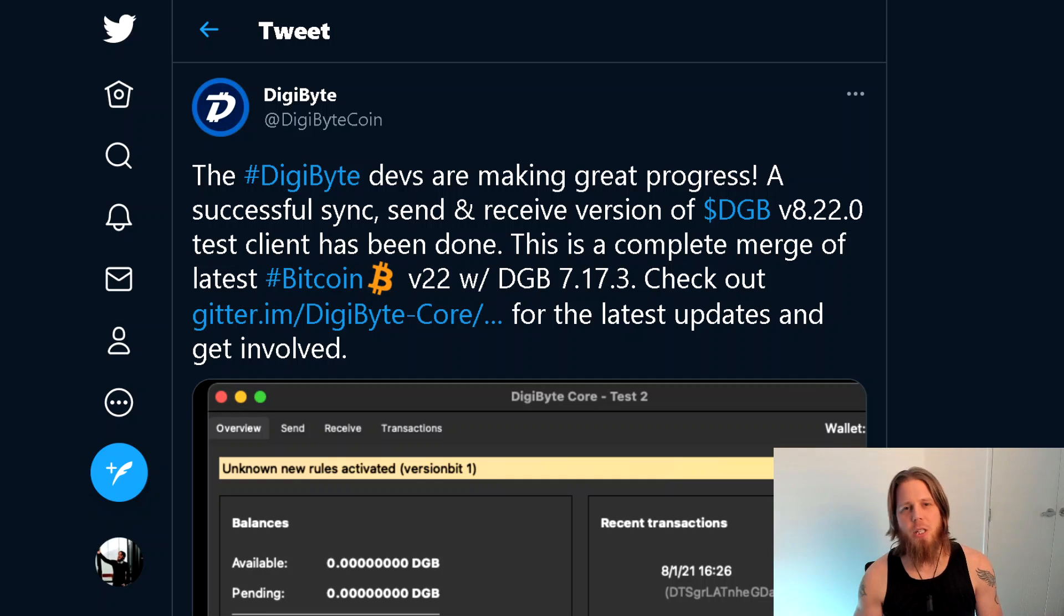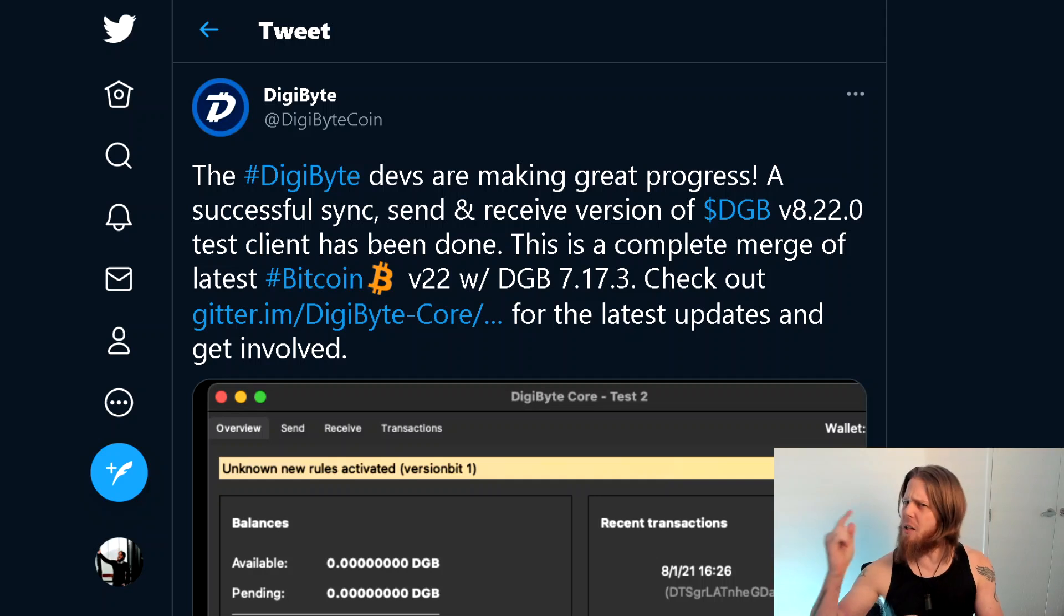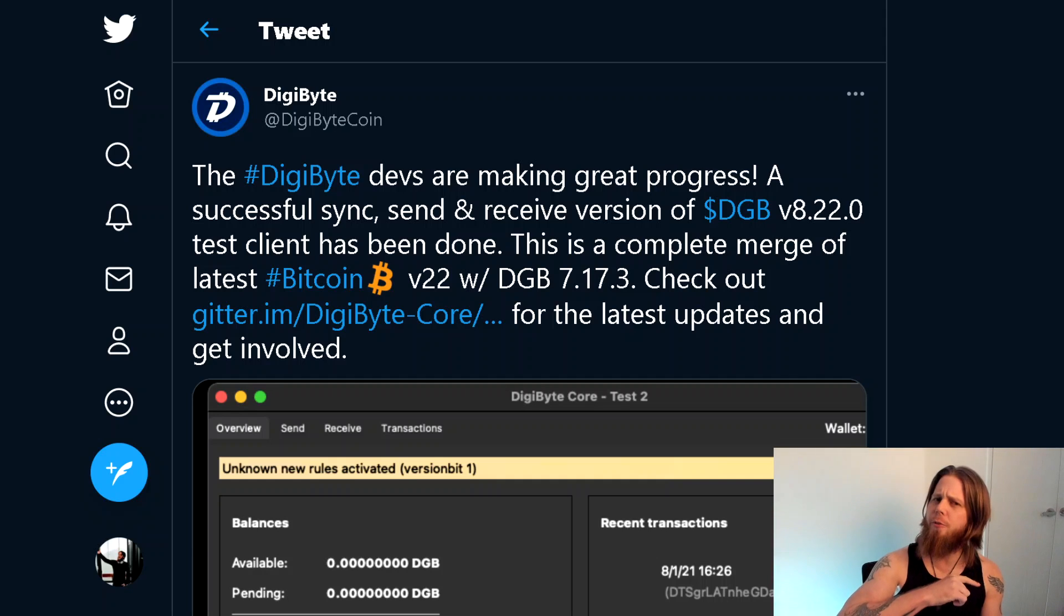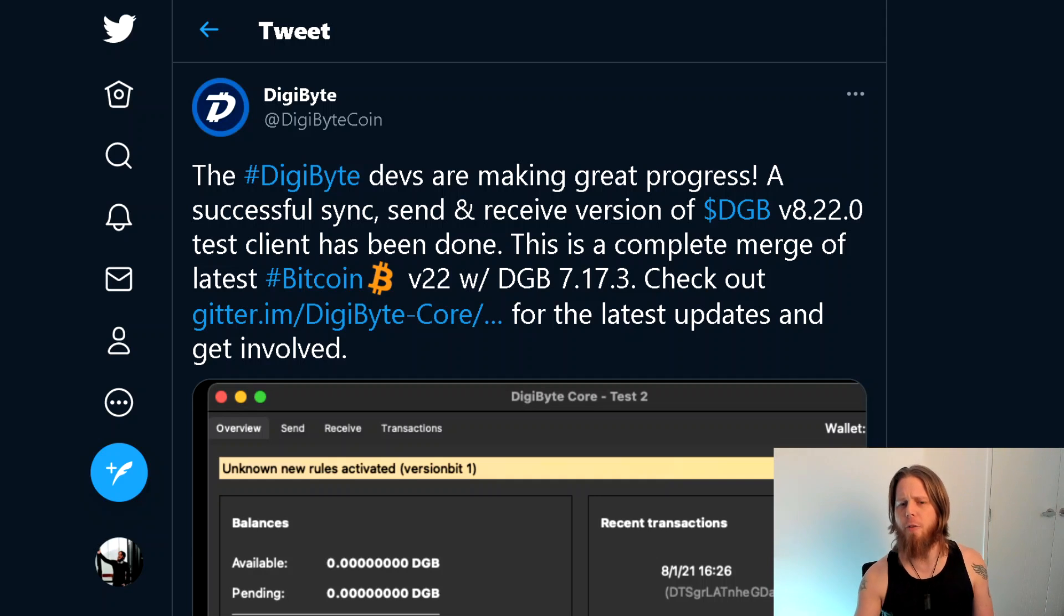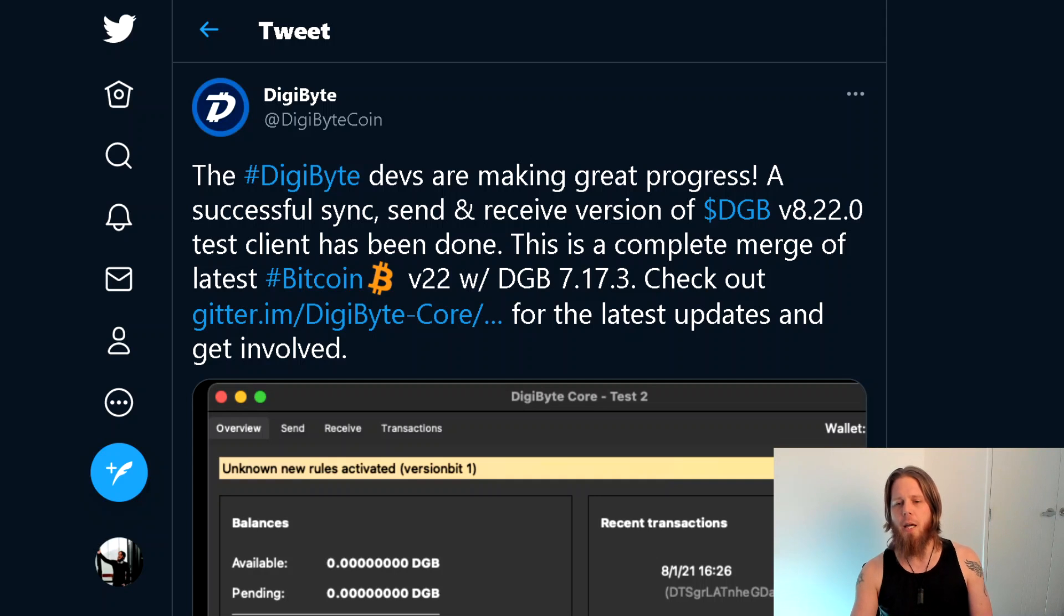Hi everybody, Josiah here, also known as Chilling Silence. In today's DigiByte update I'm a little bit confused. You see, we've got this tweet here from DigiByte coin saying the DigiByte devs are making great progress, a successful sync.